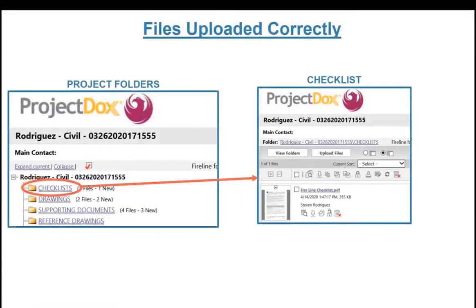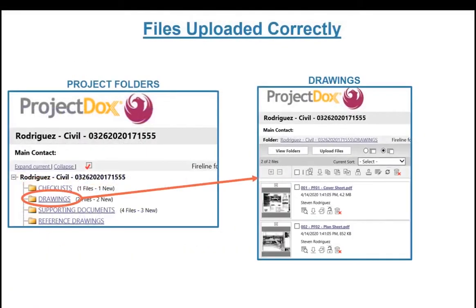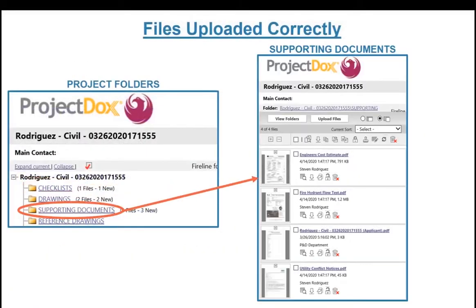Upload your checklists, drawings, supporting documents, and reference drawings in the correct folders.